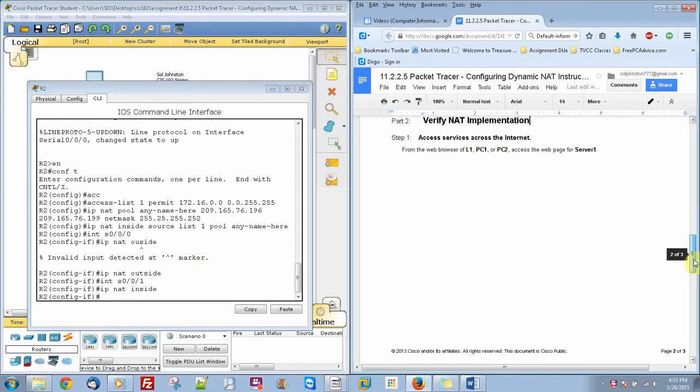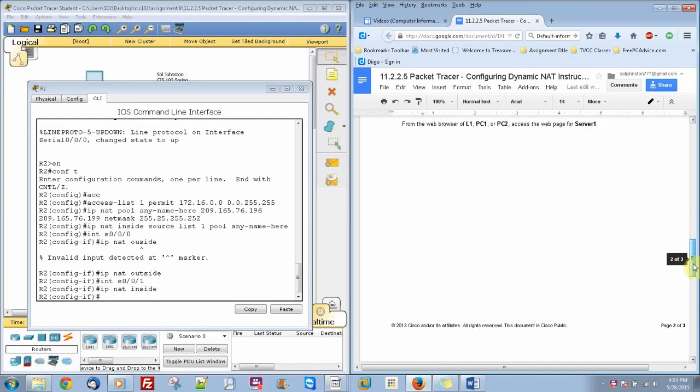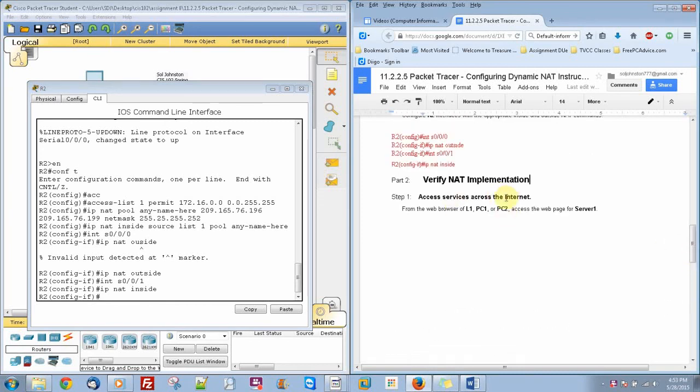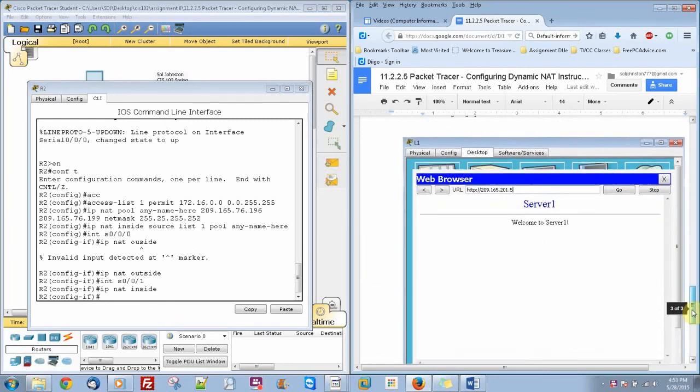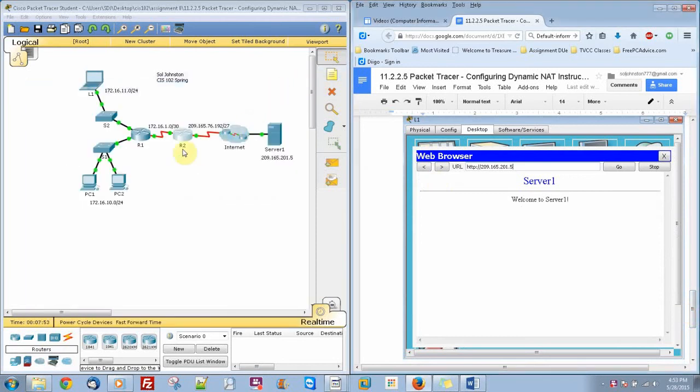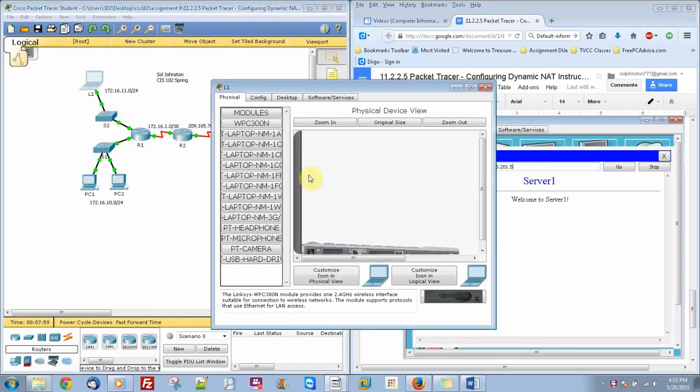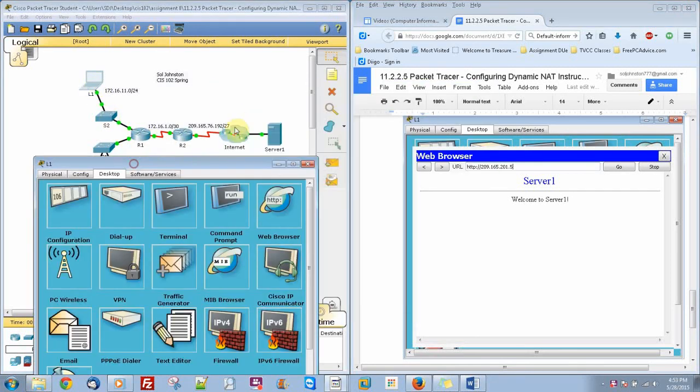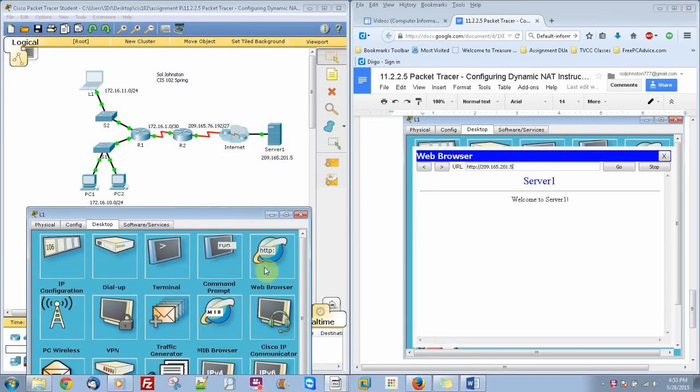And then we can test our implementation by going to our web browser in L1. So that's pretty much your inside, that's your outside. So we're going to go to L1 right here, and because we made that work, it should go to our server right here.